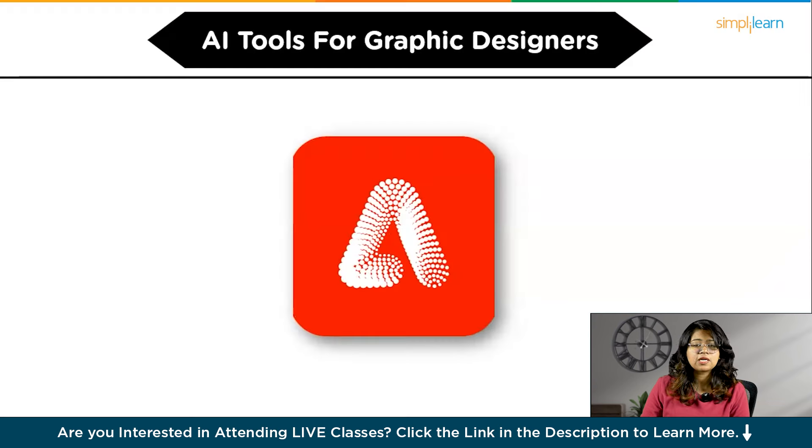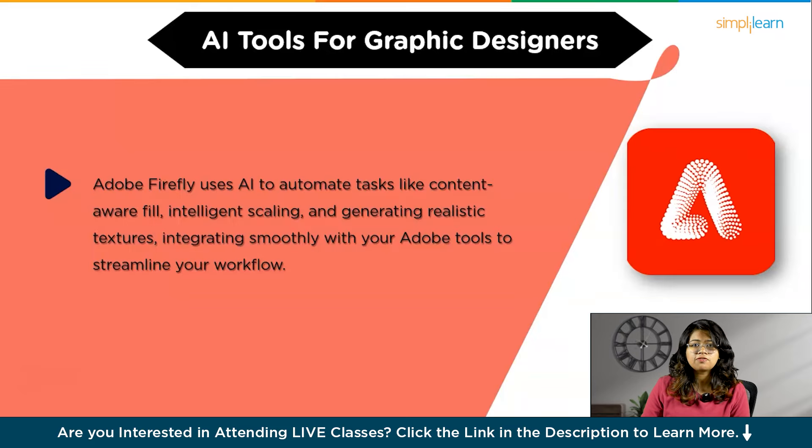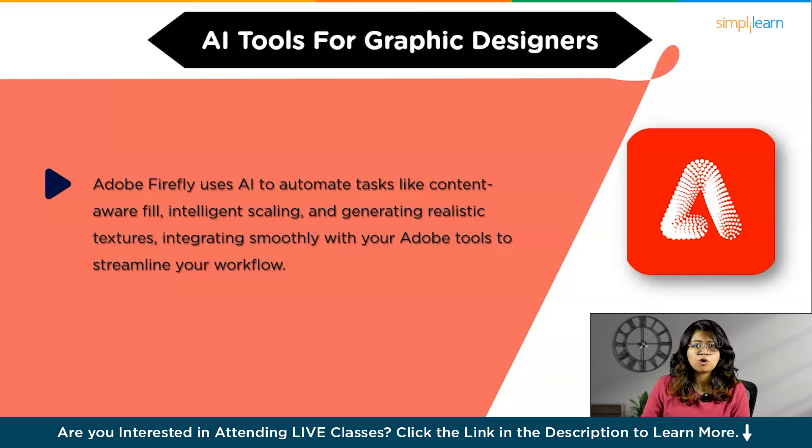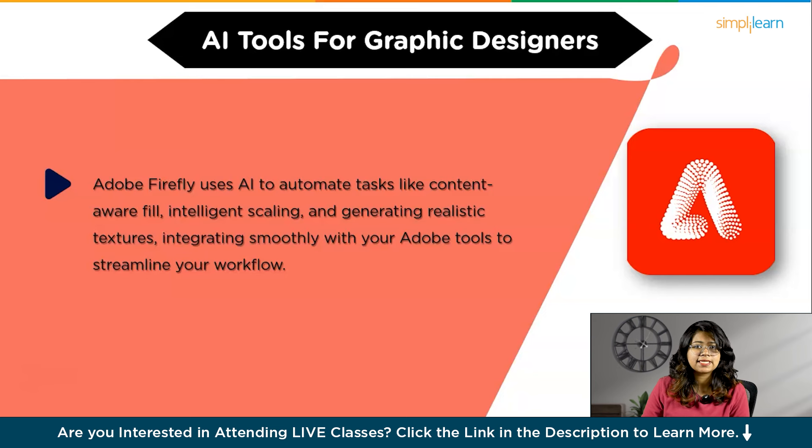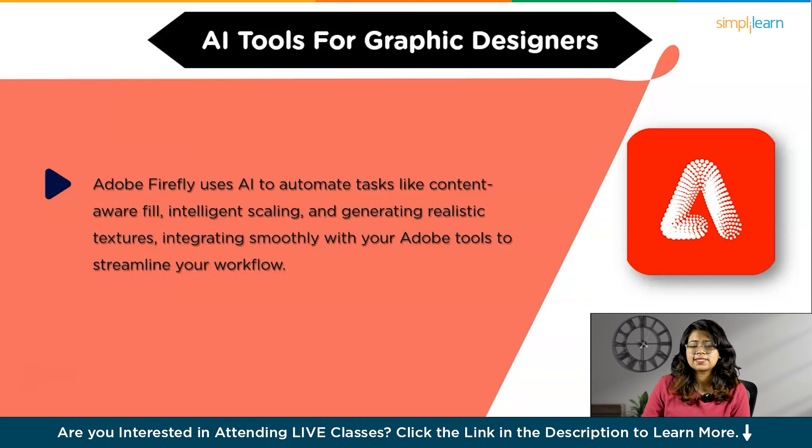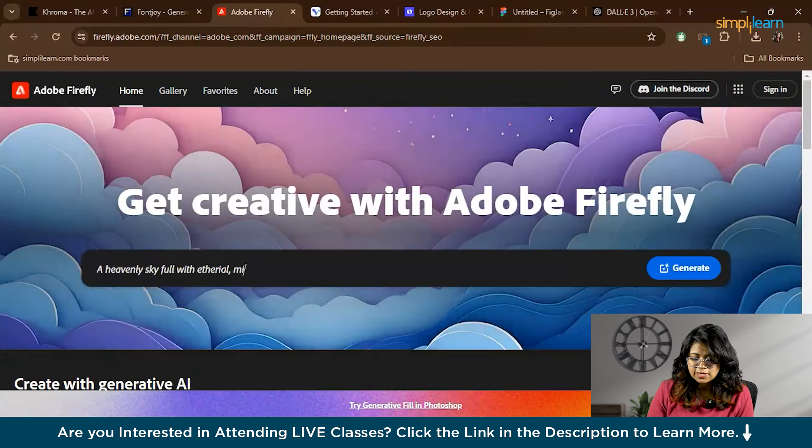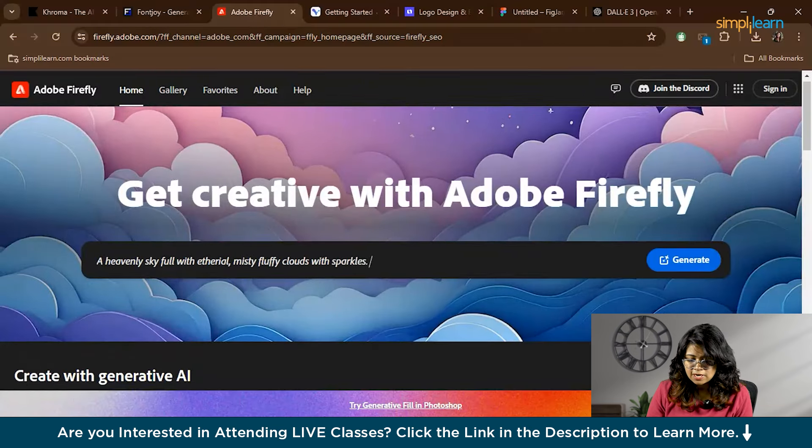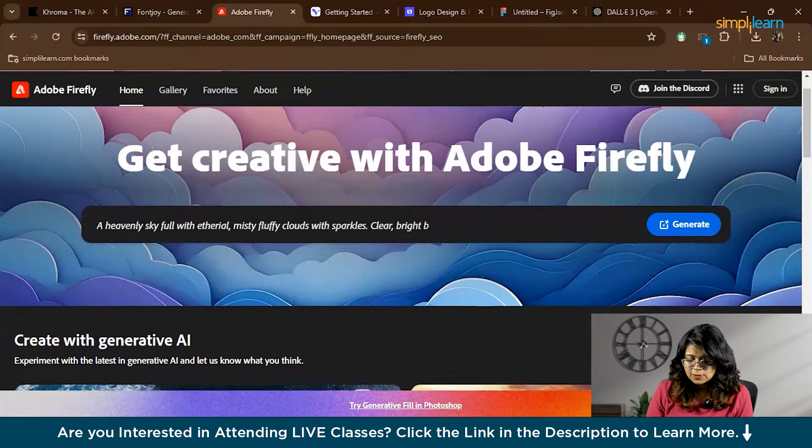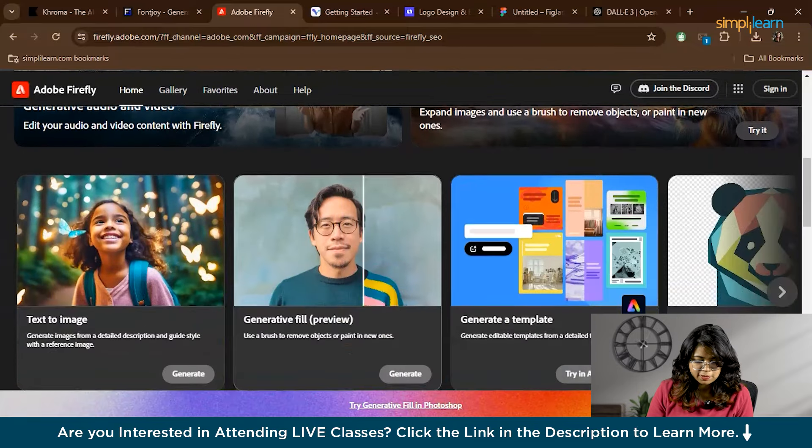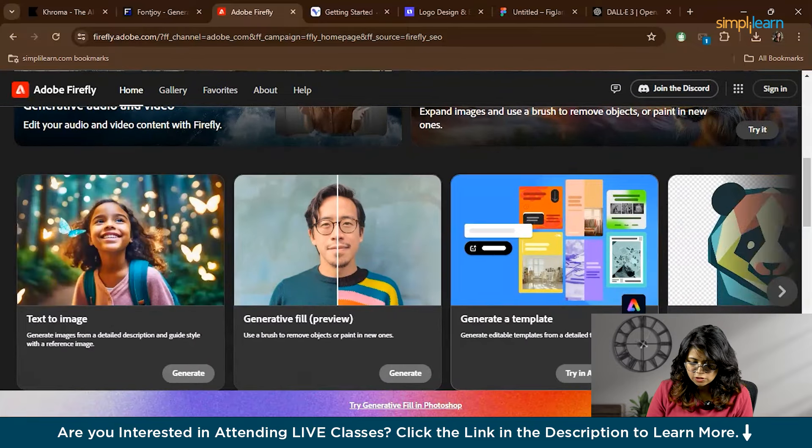Next we have Adobe Firefly. Adobe Firefly is another incredible tool which is part of Adobe's suite of AI-driven features. It uses AI to automate repetitive design tasks like content-aware fill, intelligence scaling, and even generating realistic textures and effects. It's designed to integrate seamlessly with your existing Adobe tools, making your workflow smoother and more efficient. First you have to log into Adobe Firefly with your Adobe ID. Once in, you'll see the dashboard with various AI-powered tools.